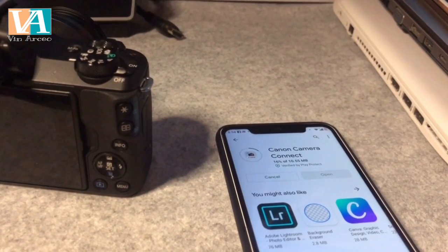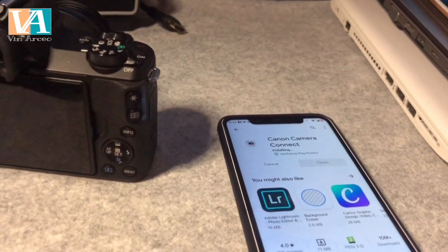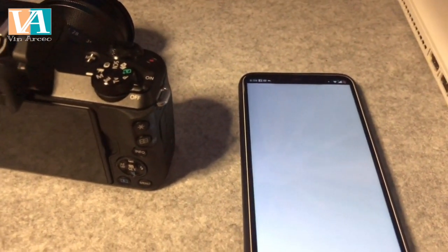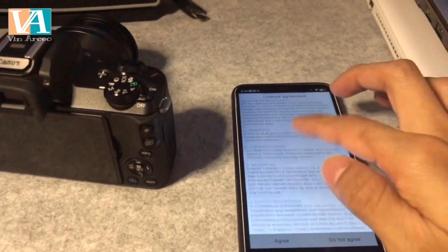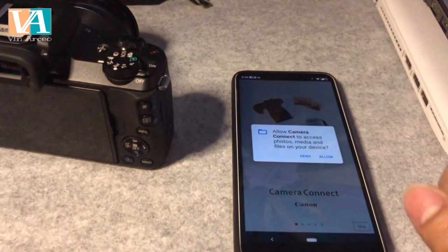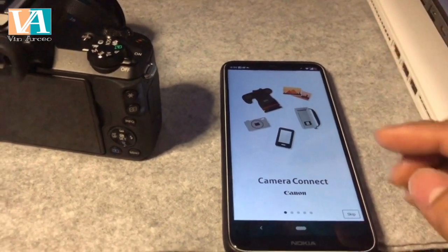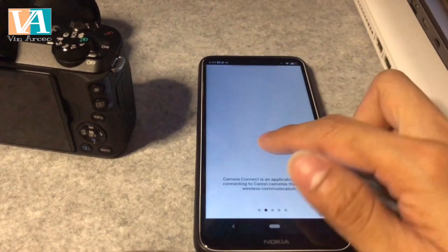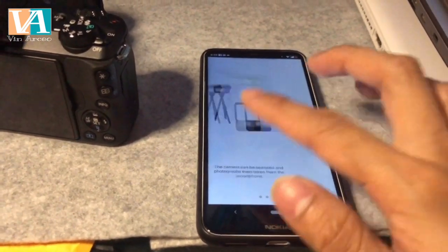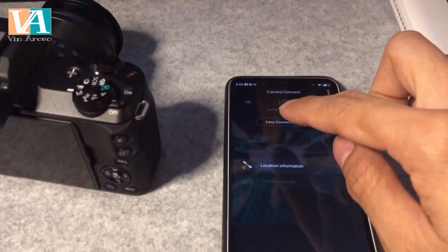The internet is a bit slow and my phone battery is only at 8%, but let's try. Once it's installed, open the app. Tap agree on the terms, then allow and allow Camera Connect to access the device location and pictures. If you want to read more you can, or just skip this and press start.